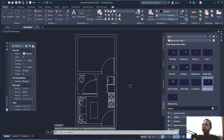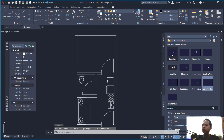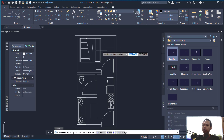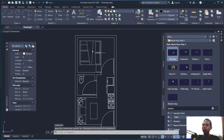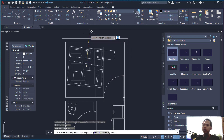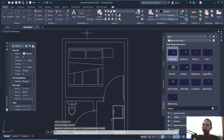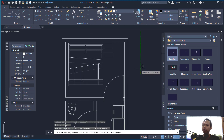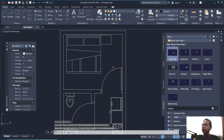Next, insert a bed. Click this block and move it into position, then use the rotate command to rotate this object 90 degrees. Then insert a window.